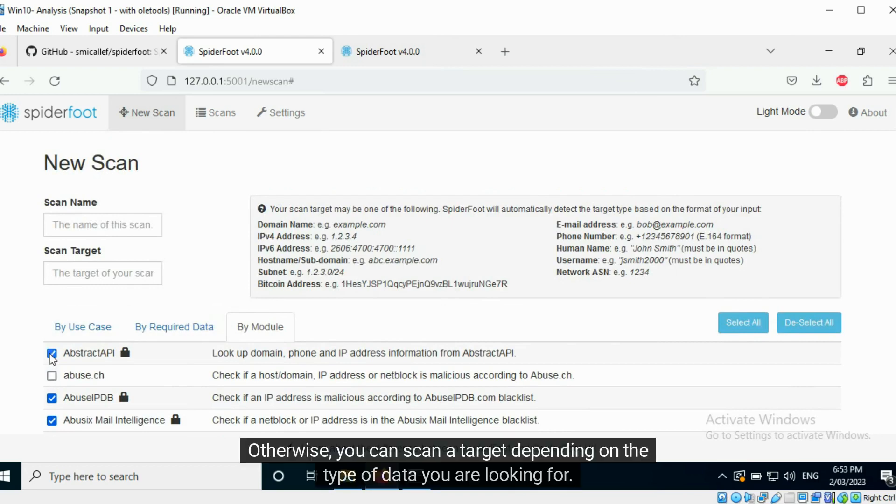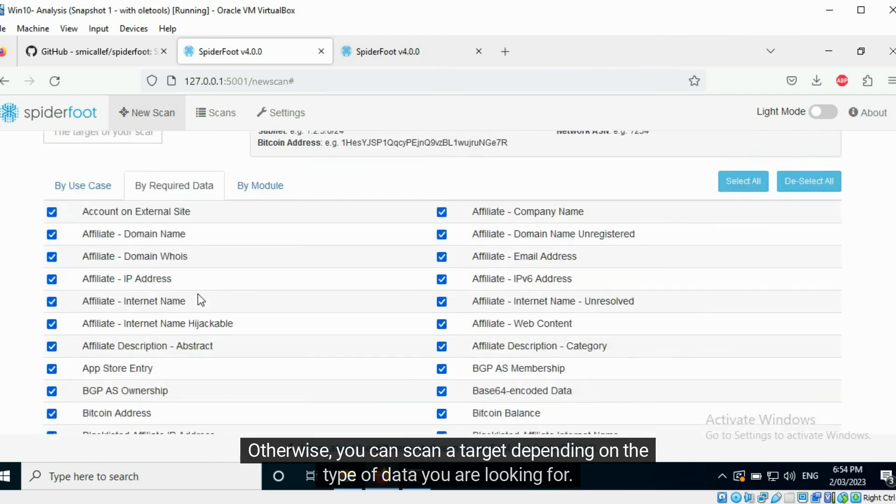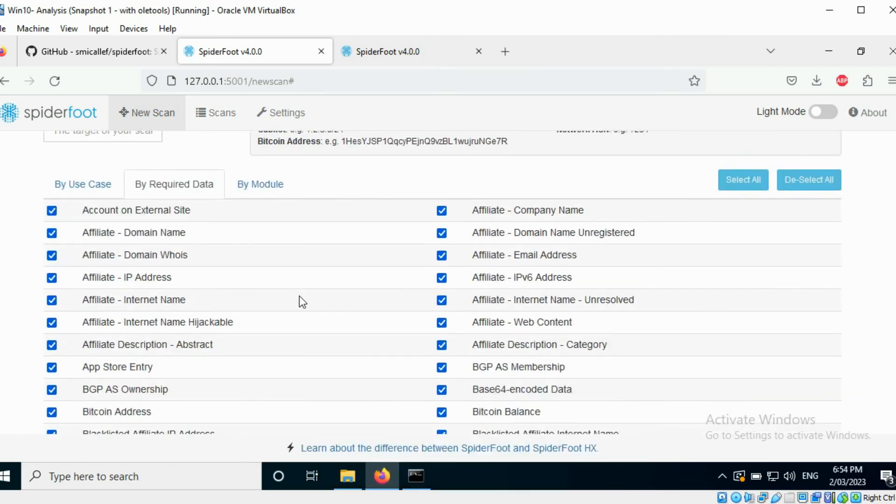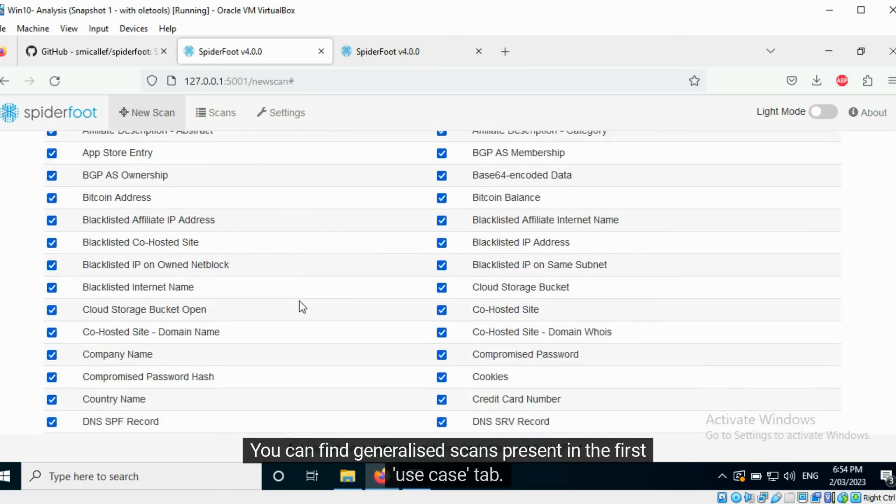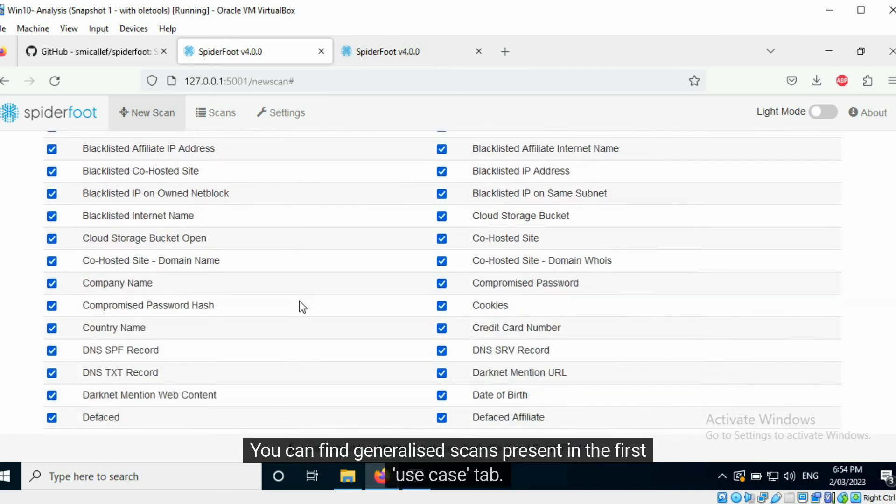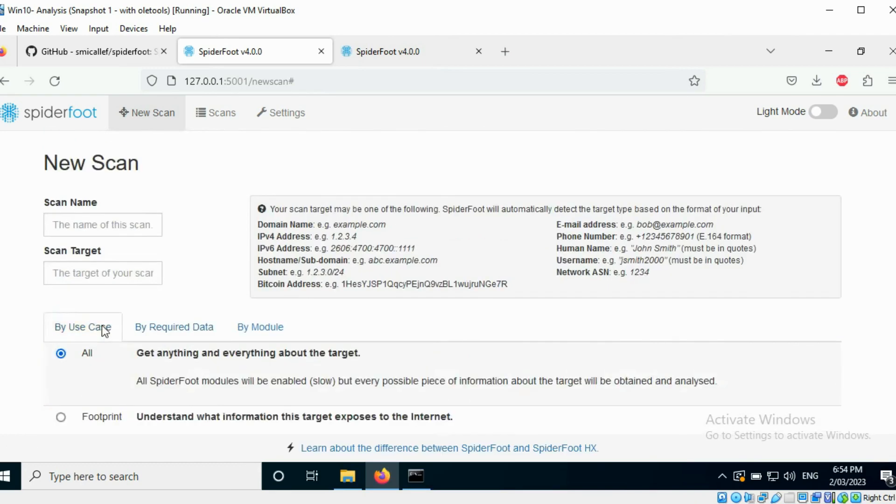You can scan a target using one or more modules. Otherwise, you can scan a target depending on the type of data you are looking for.